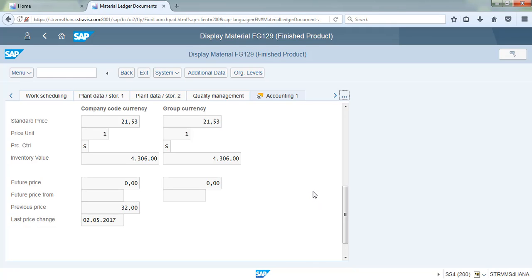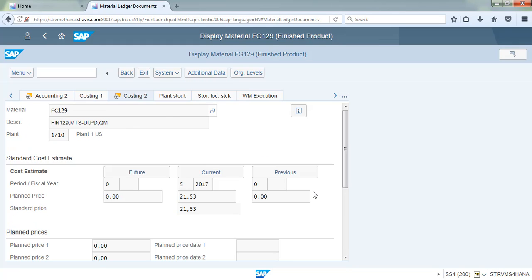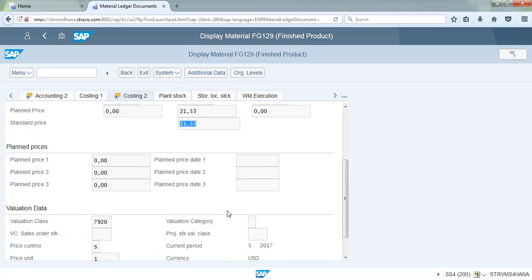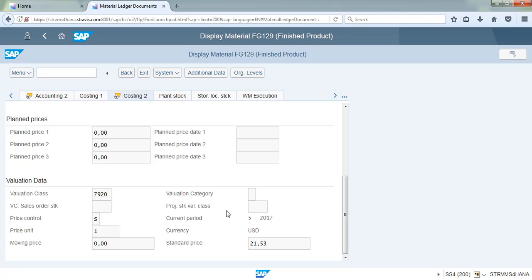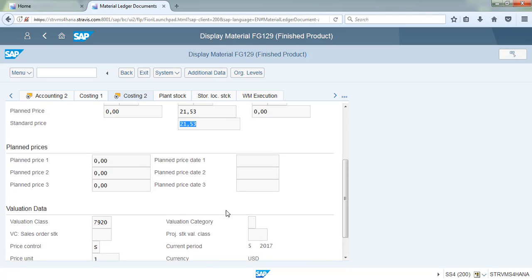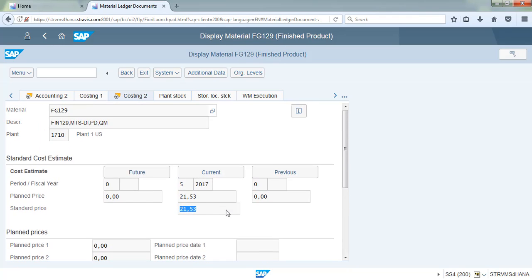Let's go to the Costing 2 tab. It shows that in period 5, the costing run has posted with a standard price of 21.53. Let us go back.